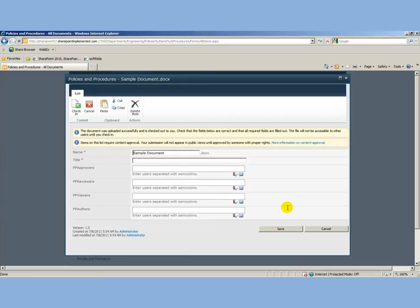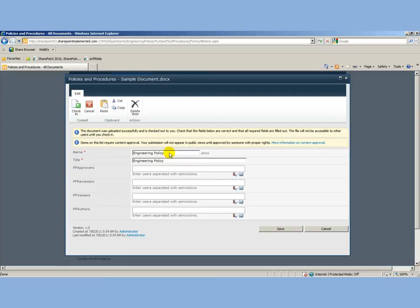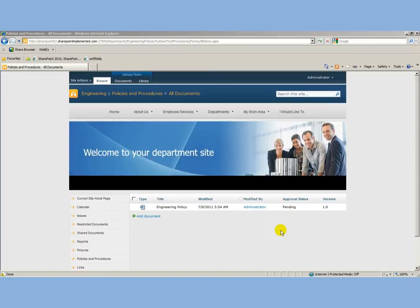Now, what's happening behind the scenes is we've created a content type called policy and procedure, and this is being saved as that content type. That allows us to have additional fields like approvers, reviewers, when it expires, and so on.